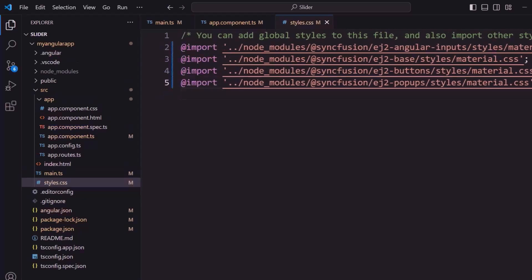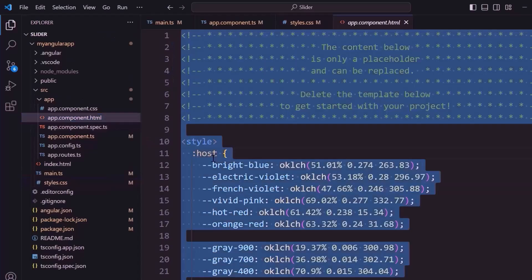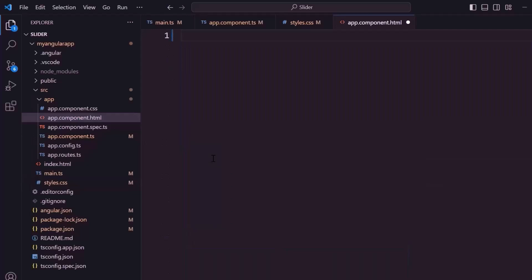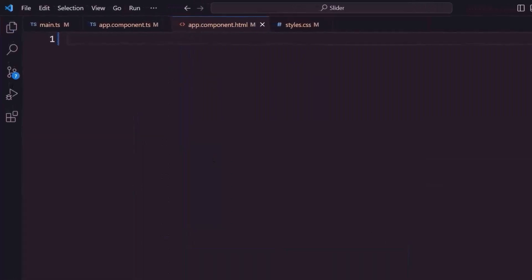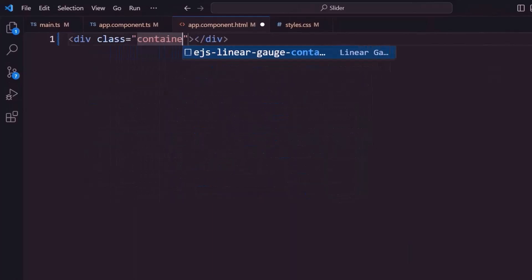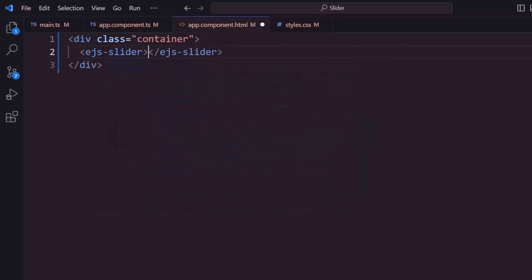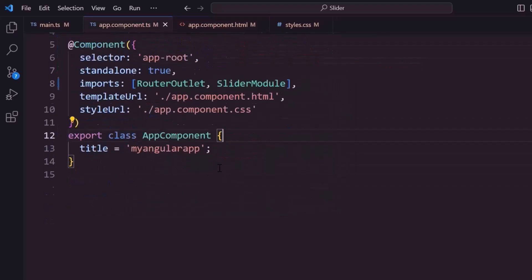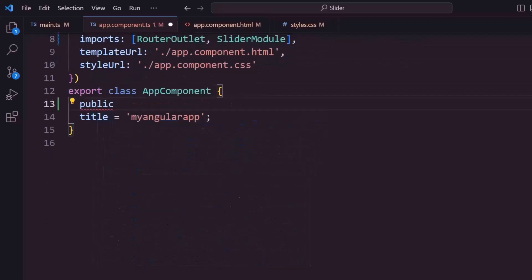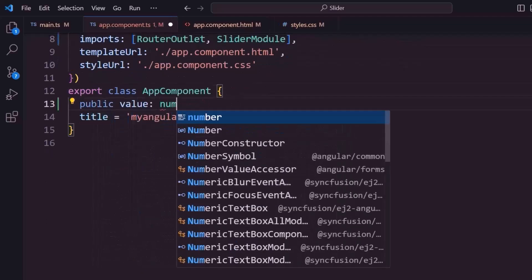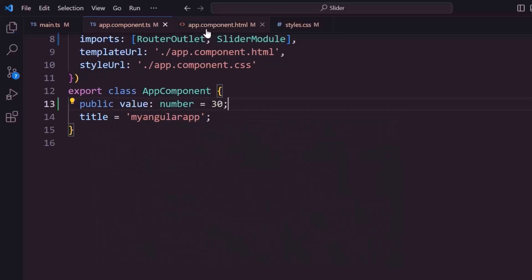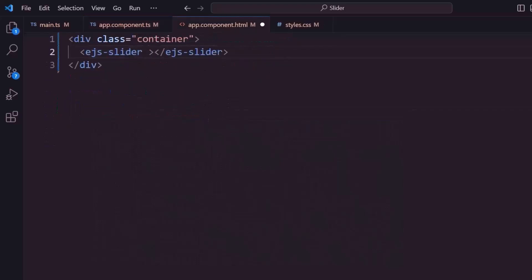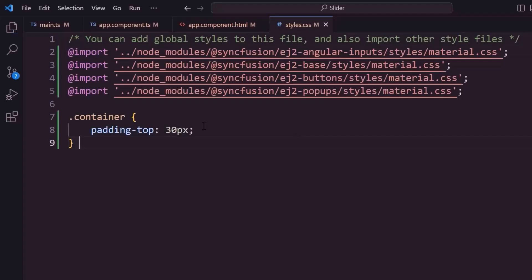Now, let's open the app component HTML file and start adding the slider component. Remove its default content first. I add a division element with a class container. To align the slider component, I add the slider component by adding the ejs-slider tag. To render the slider on the UI, I need to set a custom slider value by using the value property. To do that, I define a variable named value of type number and assign 30 as its value. Then I assign this variable to the value property of the slider. Inside style.css, I define the container class with styles like padding to align the component.